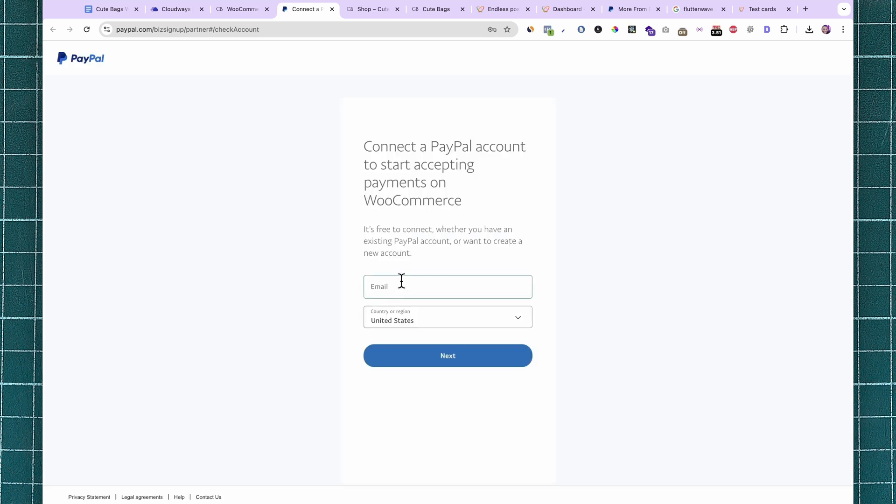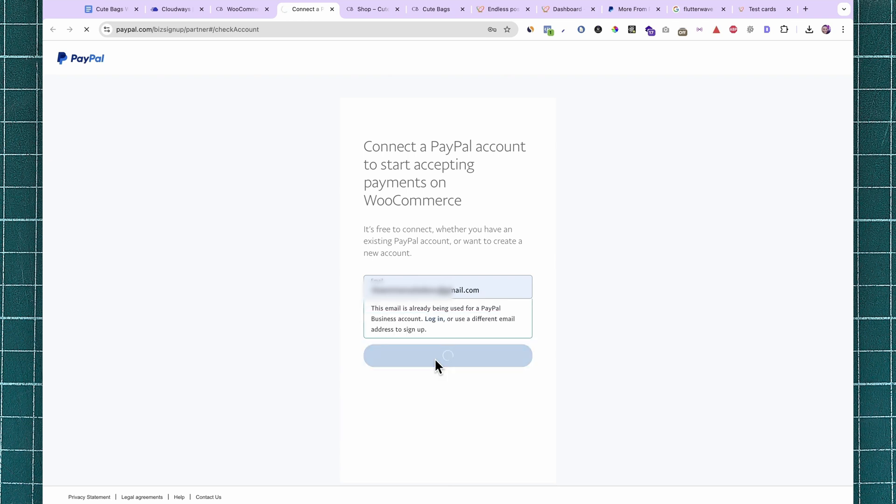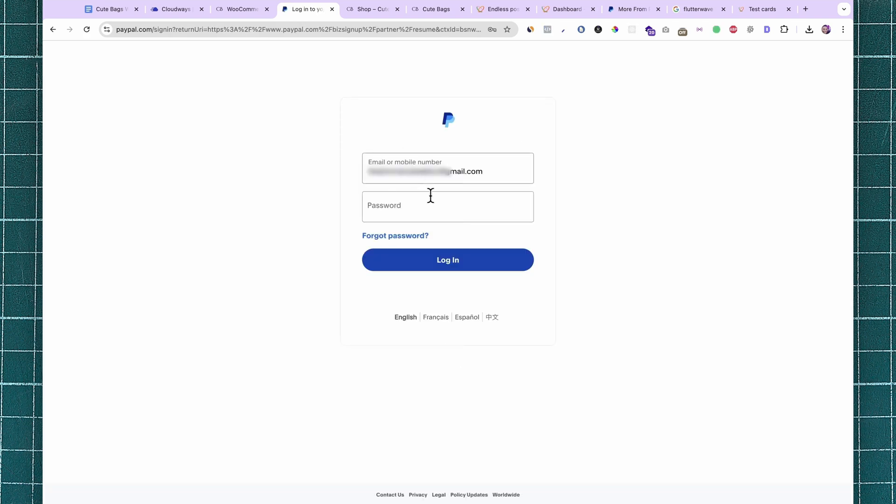Enter your PayPal email, select the country, and then click on Next. Go ahead and log into your PayPal account.